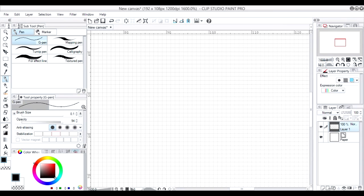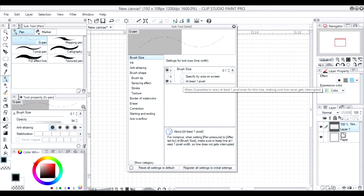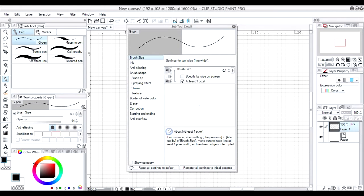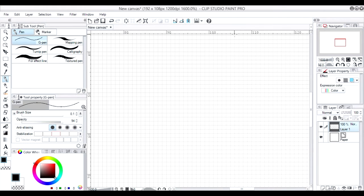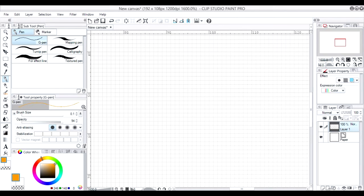Let's go to start our drawing. We go to the pen and we set this configuration here for at least one pixel, because we're going to use a very small brush — like 0.1 or something like that — but we want to ensure that when we draw, we have at least one pixel drawn.